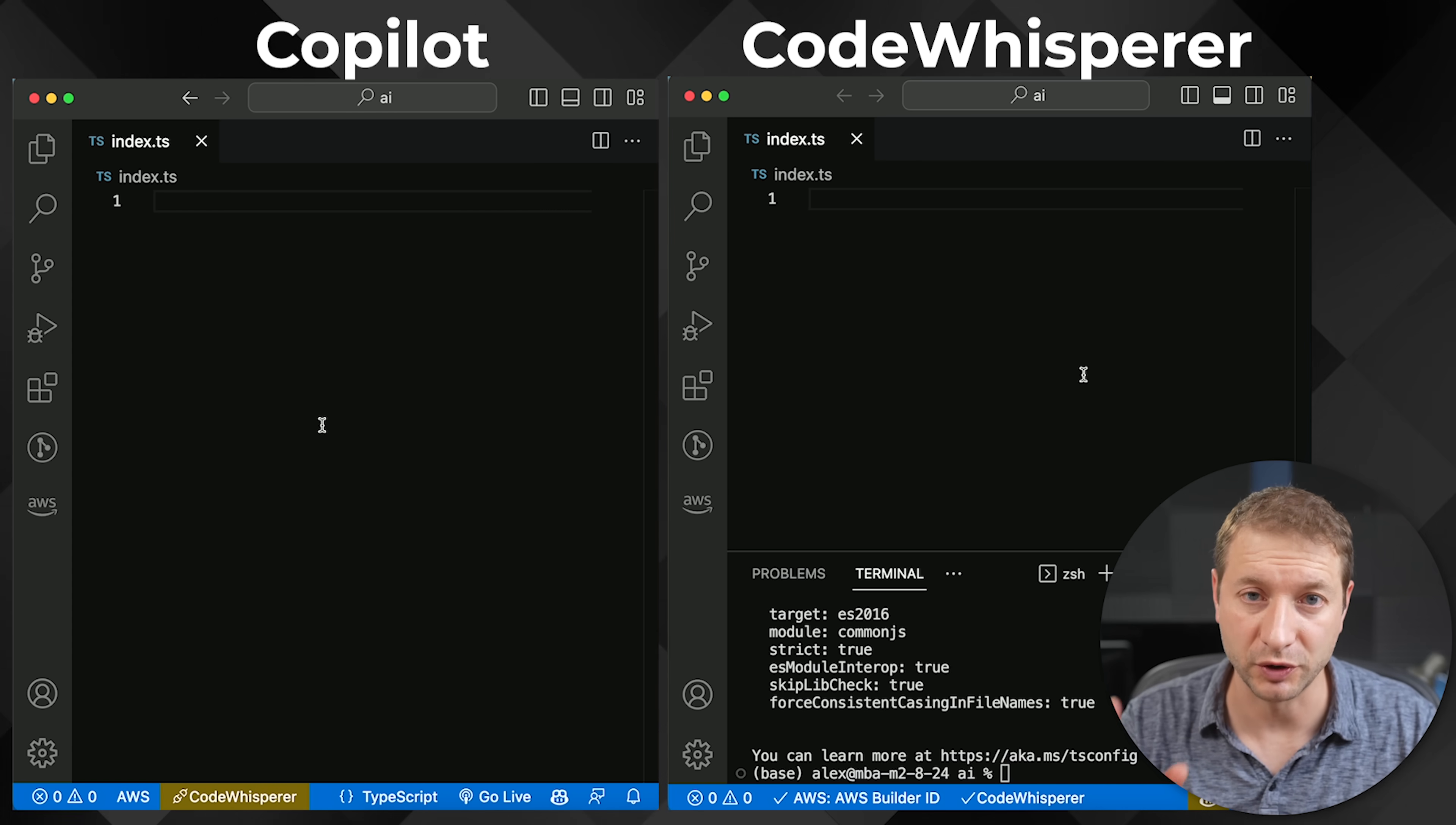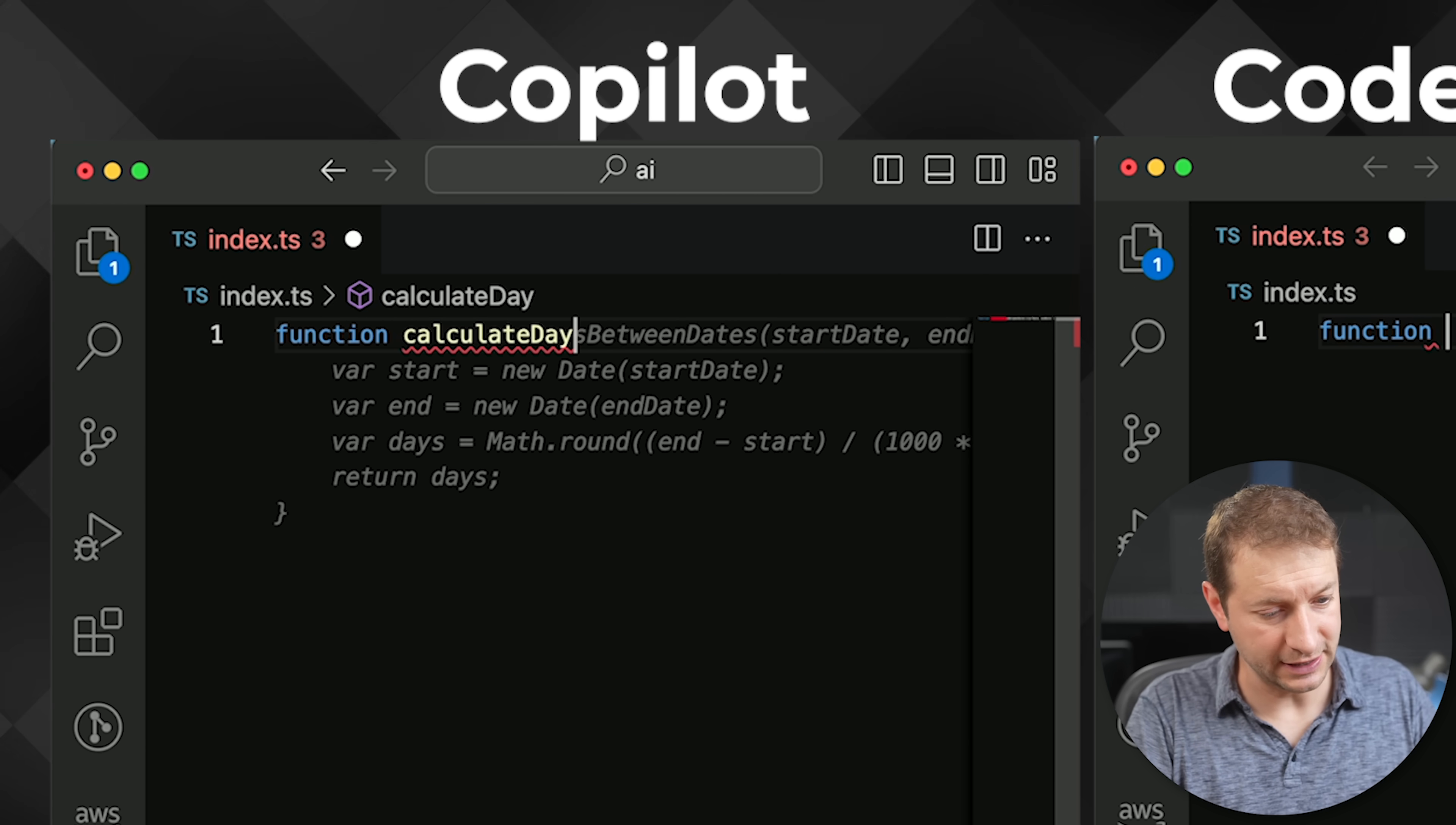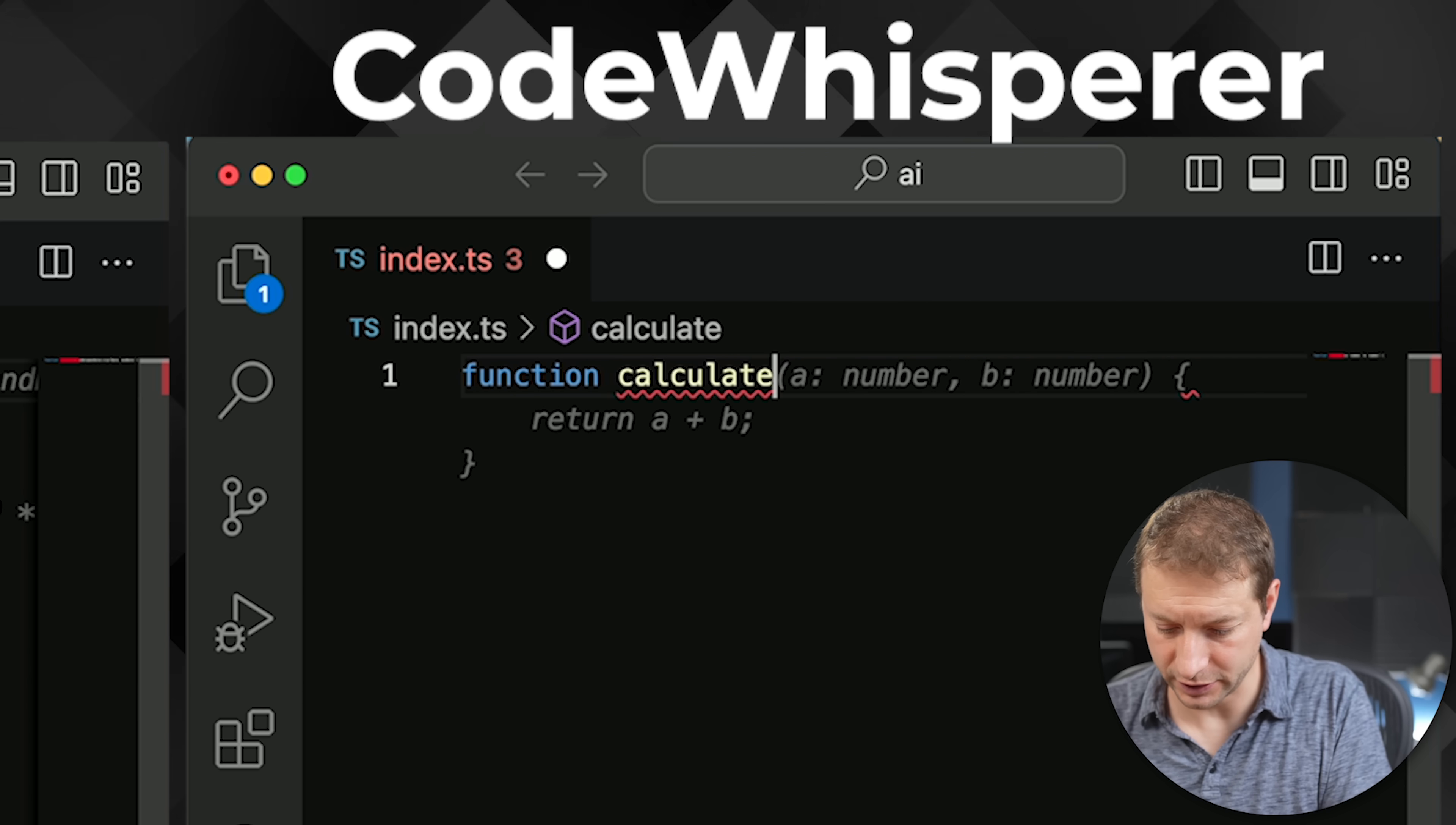The first thing we're gonna try is generating code based on the function name. As I start to type with Copilot, I get suggestions immediately for the entire function completion. I'm typing calculate here and it's already giving me suggestions. Rectangle. I mean, I didn't want that, but what I want is days between dates. And I started typing day and it already completed the entire function for me. So all I gotta do is press tab here. But not gonna do that just yet. Let's go over here to Whisperer. Type in calculate. It's assuming we're doing addition for some reason. I didn't call the function add, just calculate.